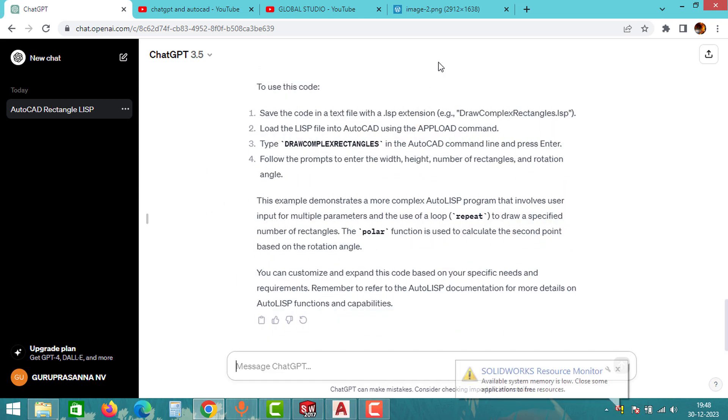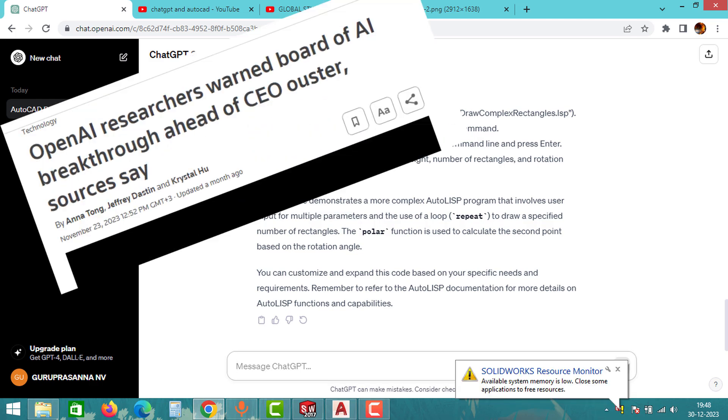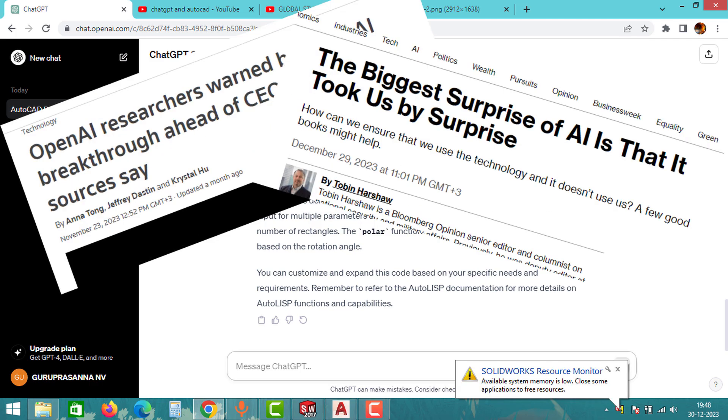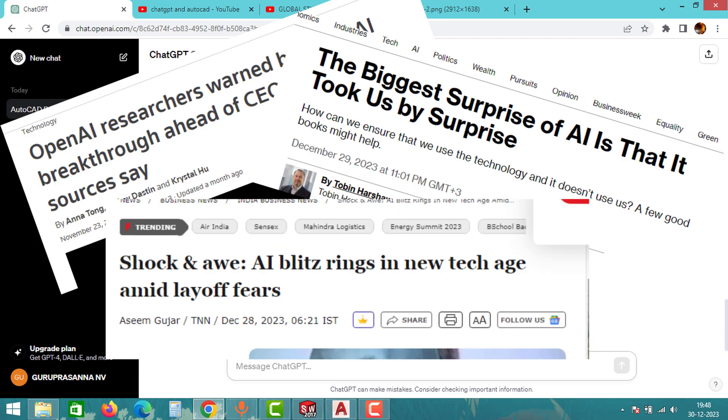However, it's crucial to keep yourself updated about the new technologies used in the industry and try to implement them. Who knows? Big tech companies nowadays are surprising every single industry we know.